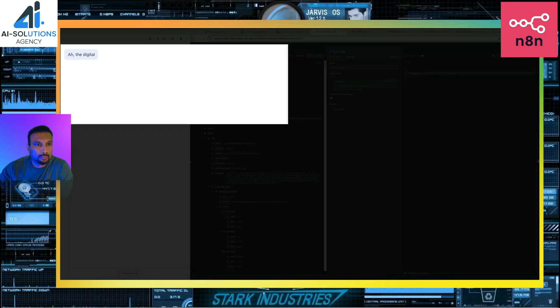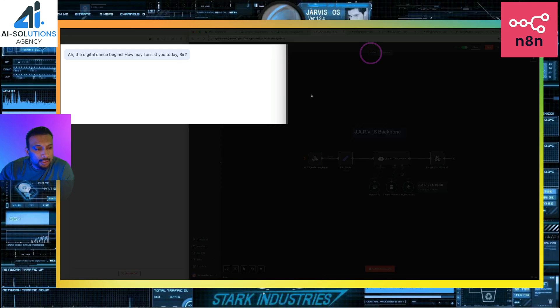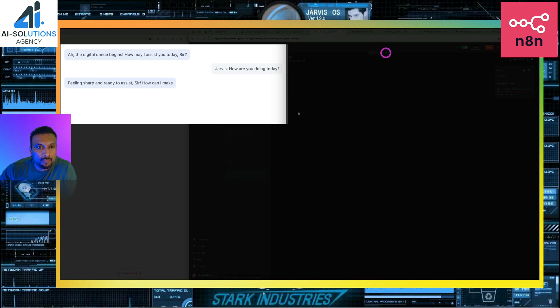Ah, the digital dance begins. How may I assist you today, sir? Hey Jarvis, how are you doing today? Feeling sharp and ready to assist, sir. How can I make your day easier?